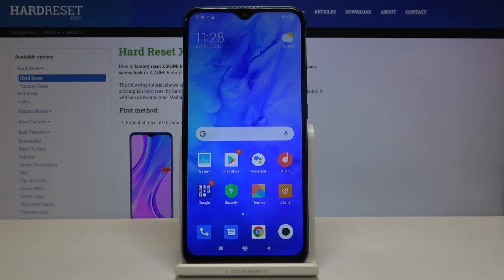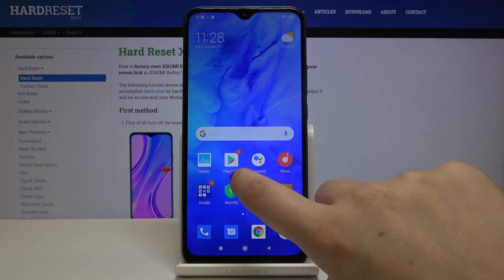Hi everyone! Here we've got the Xiaomi Redmi 9, and let me show you how to update apps on this device. First of all, make sure that you're connected to the internet because it is required, and then you can enter the Play Store.